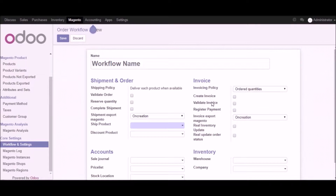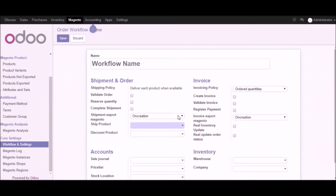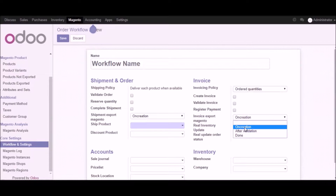If you want to validate the invoice in Udo you can click on validate invoice, or if you want to register payments in Udo you can register the payment from here. For shipment export to Magento there are two options available — on creation and done — and you can select whichever you want in your workflow. After that we have invoice export to Magento with three options available which you can select as per your requirement.